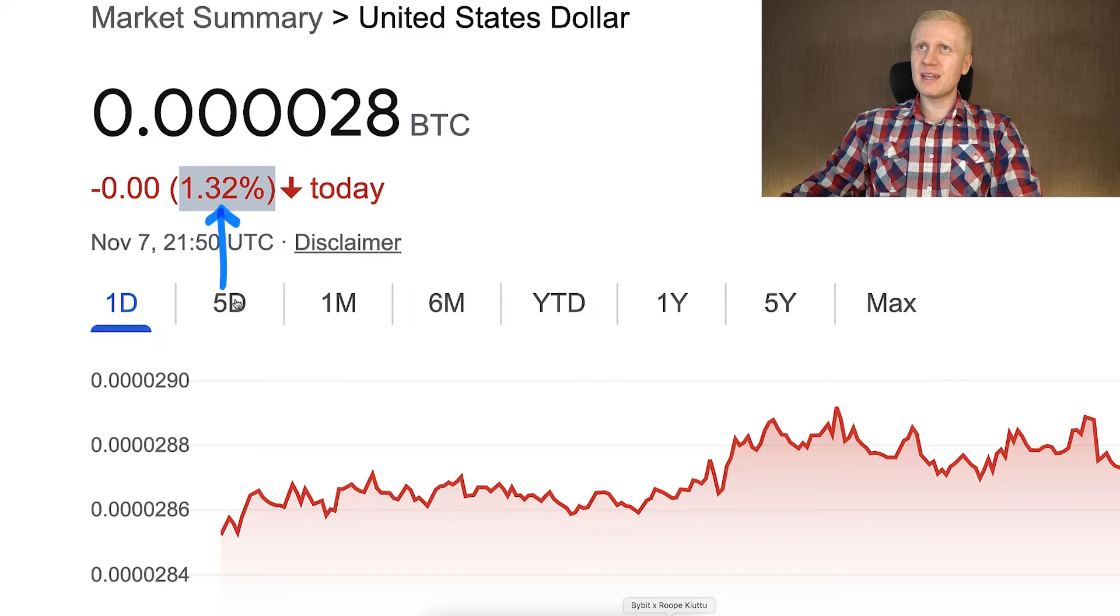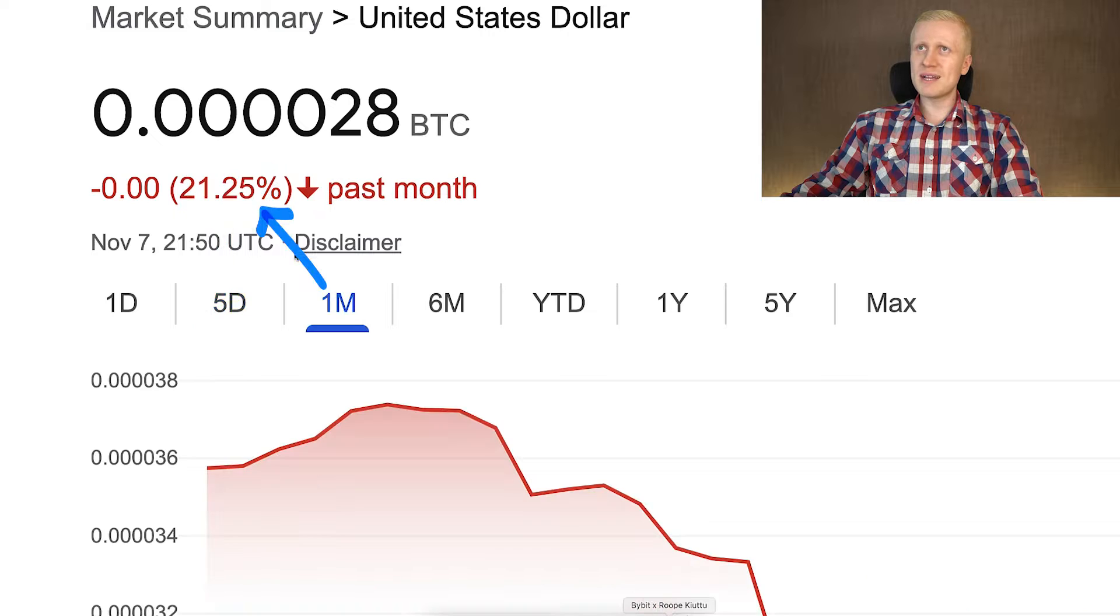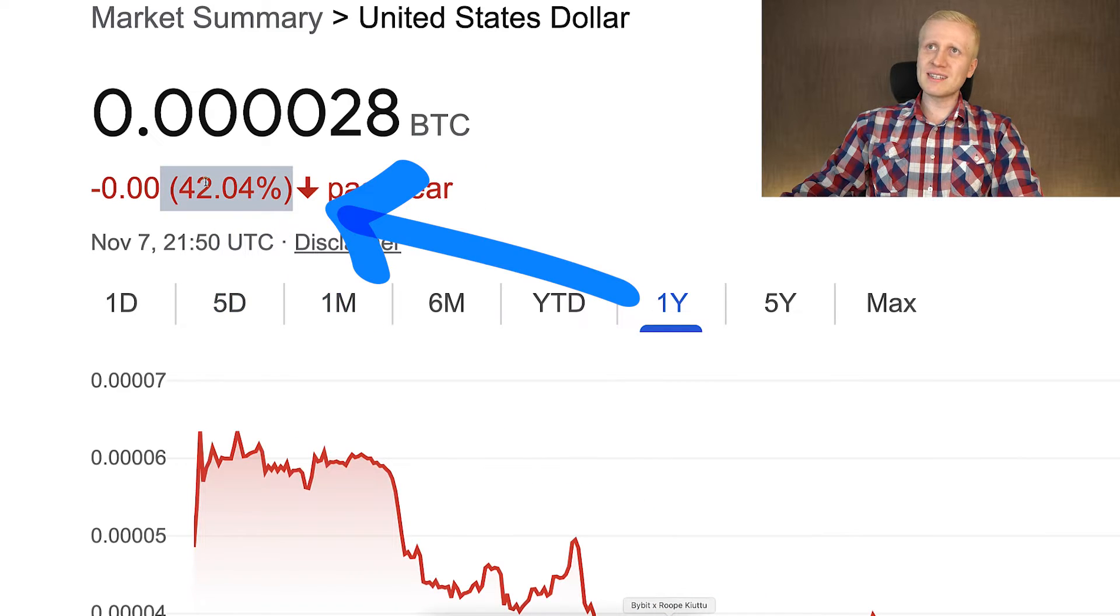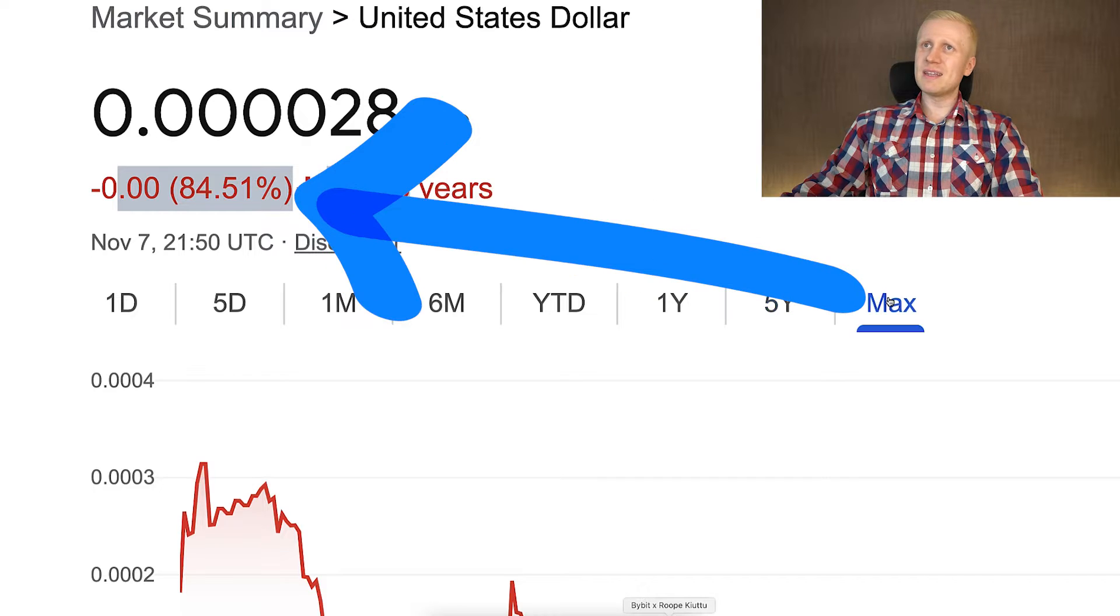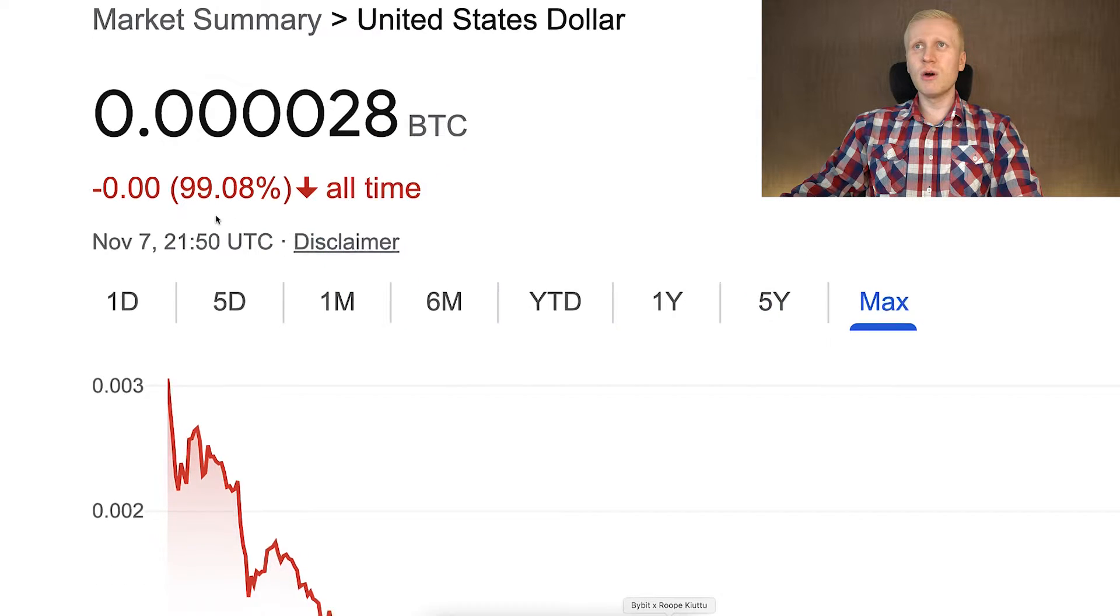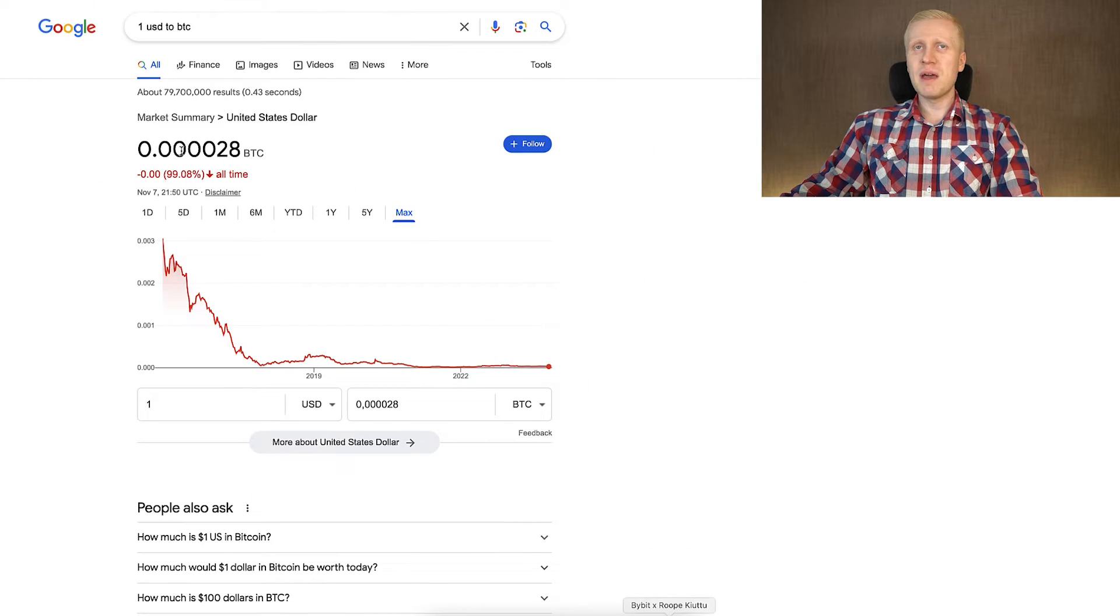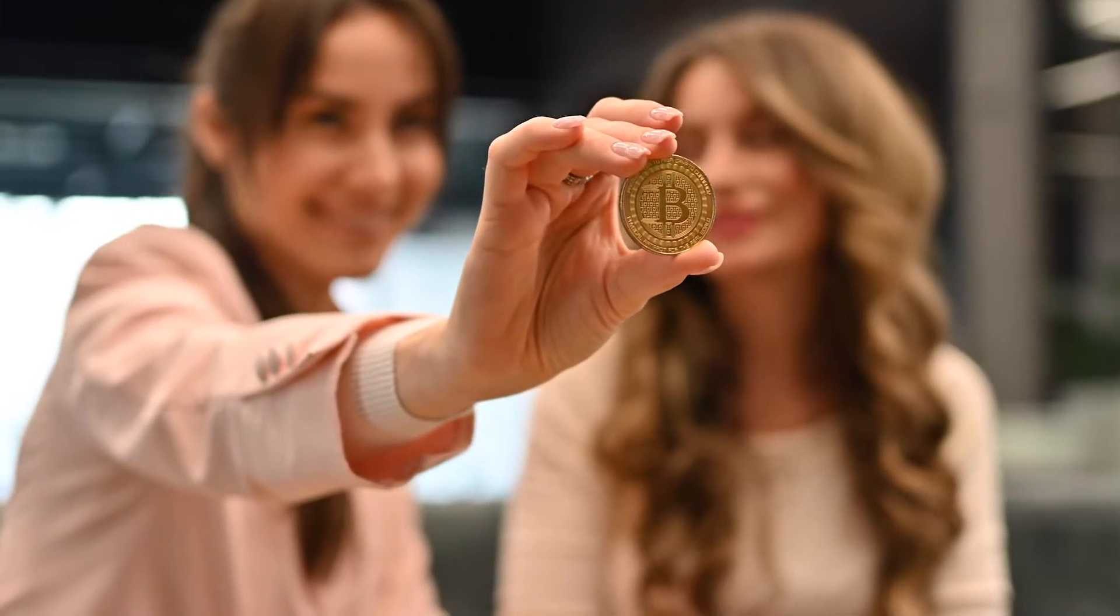In the last one day, it has lost this amount. In the last five days, it has lost even more. In the last one month, even more. In the last one year, it has lost even more. In the last five years, even more. In the last seven, eight years, even more. And if we take a longer time frame, US dollar has lost even more.